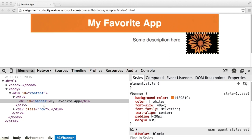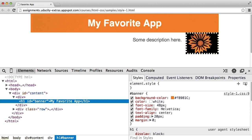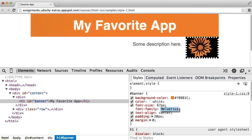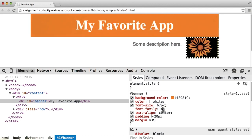So for example, with the header one here, I can easily change the font size to make it bigger or smaller. I can change the font family, say, to Arial.